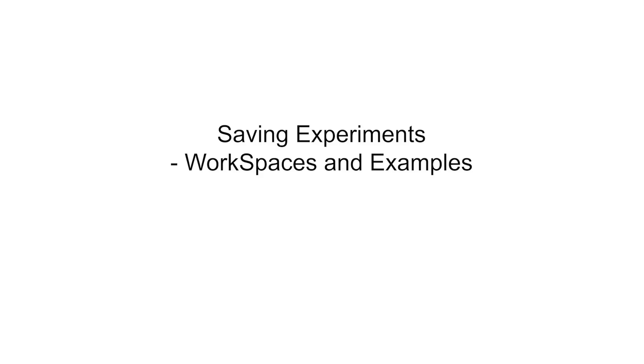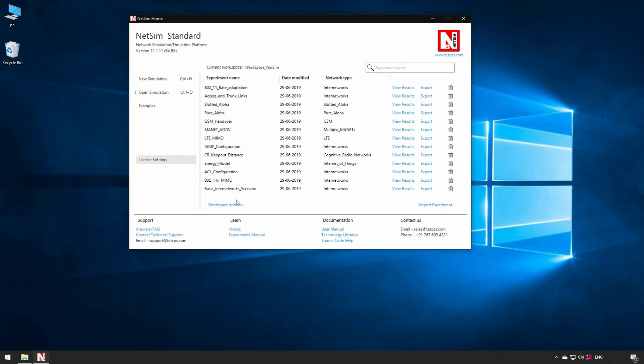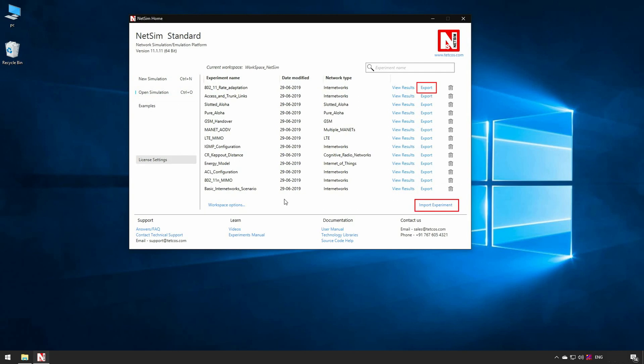Saving experiments, Workspaces and examples. We will now quickly look at how to save and open experiments and briefly look into workspaces in NetSim. When you design and simulate a network in NetSim, it is saved as an experiment. Open simulation option is used to open the saved experiment present in current workspace. Here users can view all the different experiments saved with experiment name, date modified and network type.